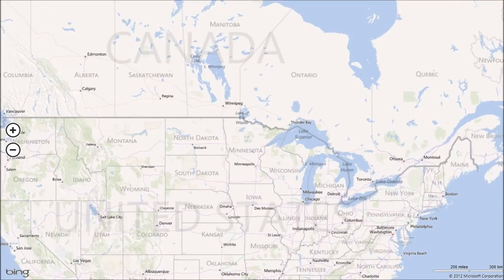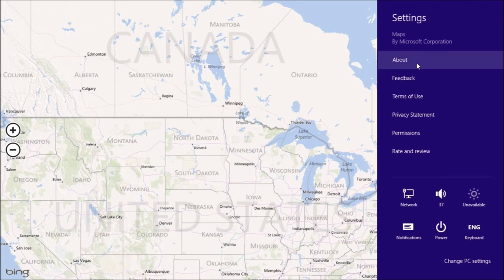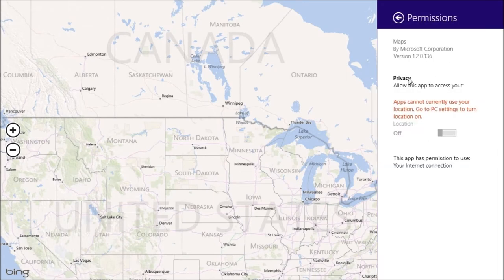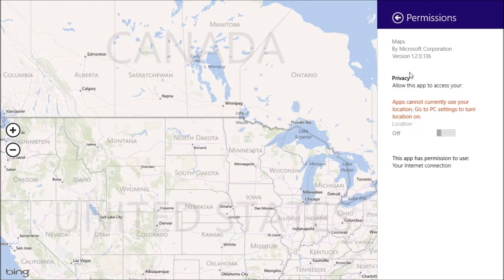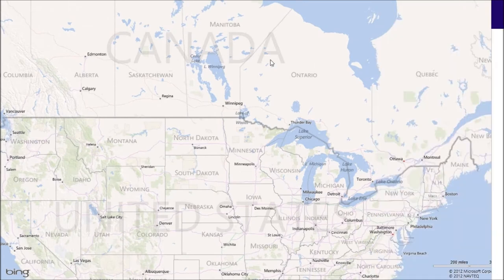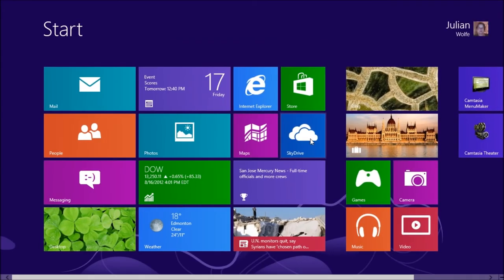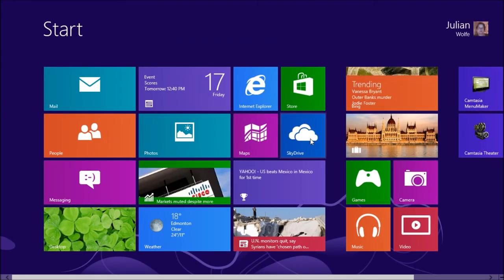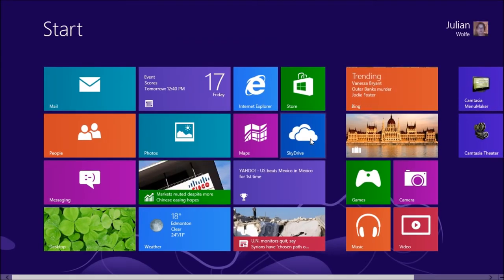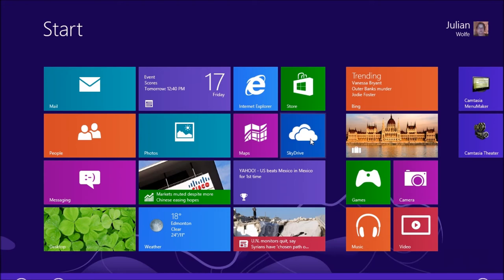A maps app is basically to allow you to explore the world or just to get directions. Again, if we go to the settings, permissions, very simple. It's only location stuff. SkyDrive is where you're going to have all of your files. It's pretty simple.